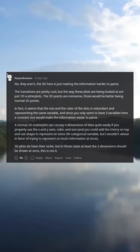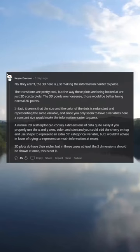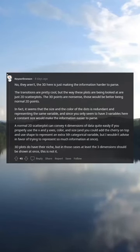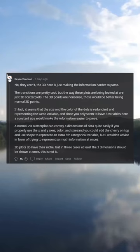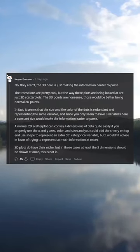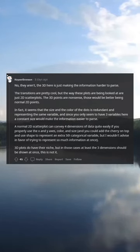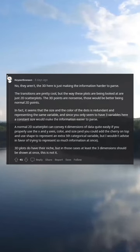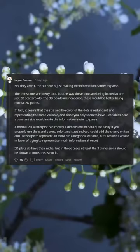Since you only have 3 variables here, a constant size would make the information easier to parse. A normal 2D scatter plot can convey 4 dimensions of data quite easily if you properly use the x and y axes, color, and size — and you could add the cherry on top and use shape to represent an extra 5th categorical variable, but I wouldn't advise trying to represent so much information at once.